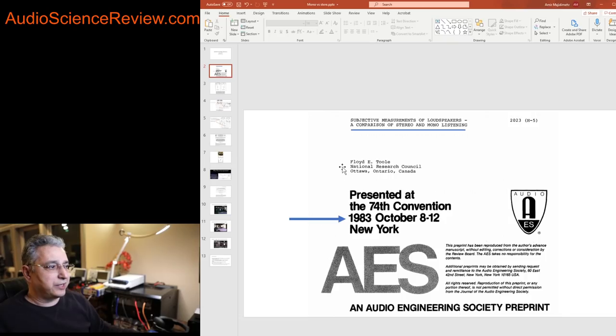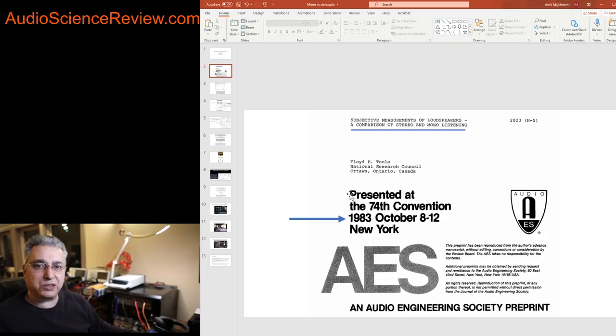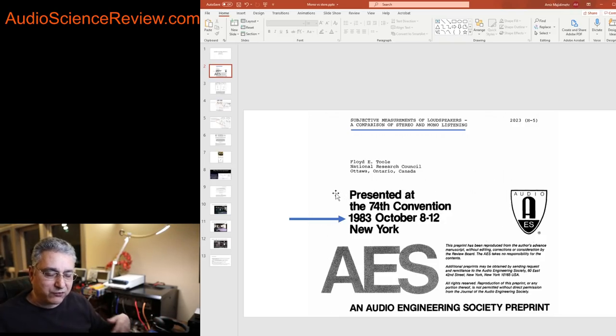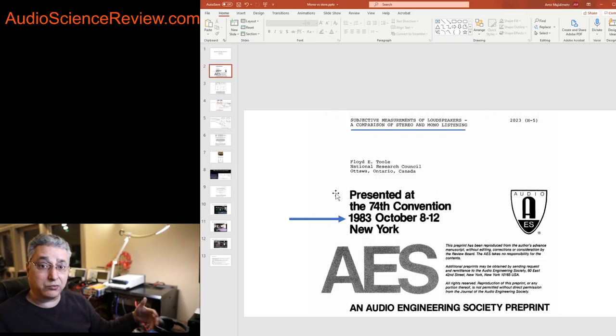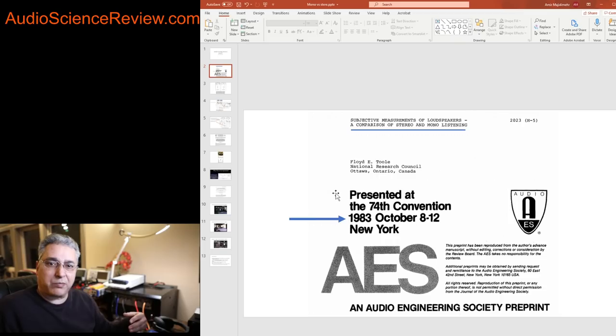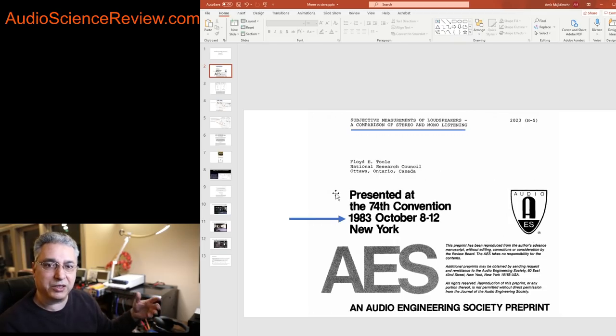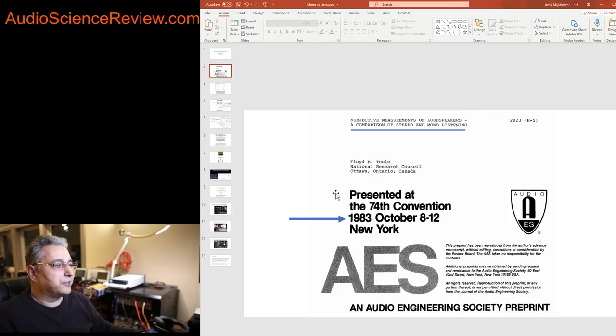The Canadian government had built this research institute to help the local industry in Canada advance their knowledge and competitiveness in the world. One area they had was audio research and that's where companies like Paradigm, Anthem, PSB and others started, all Canadian companies.